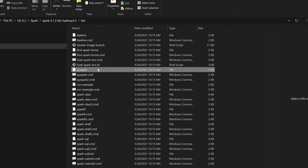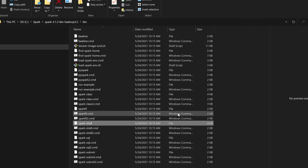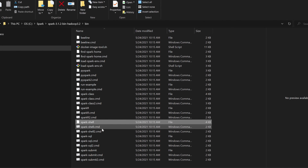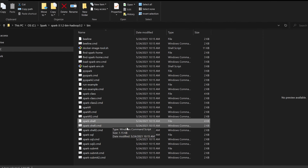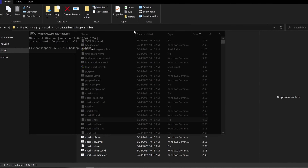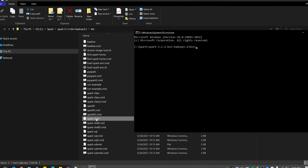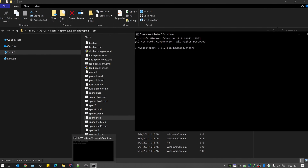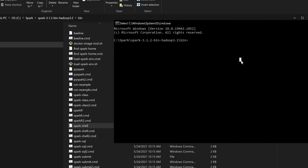In the bin folder, you need to concentrate on two files: one is PySpark and the other is Spark Shell. You'll see both a Windows version and a shell version. If you're working on Mac or Linux, the setup is simpler — you just directly execute the shell version. For our setup, we'll go to the command prompt and execute the Spark Shell, which deals with the Scala version, and PySpark deals with the Python version.